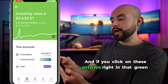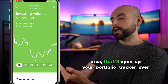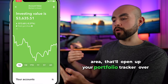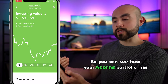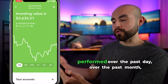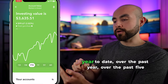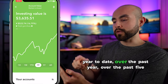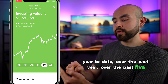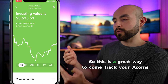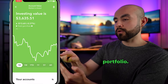If you click on the arrows in that green area, that'll open up your portfolio tracker over time. You can see how your Acorns portfolio has performed over the past day, over the past month, year to date, over the past year, over the past five years, and all time. This is a great way to track your Acorns portfolio.